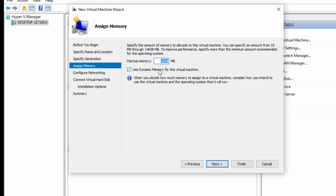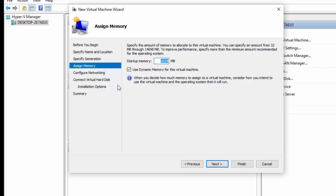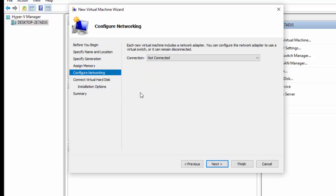I'm going to leave Dynamic Memory ticked and leave it at the standard 1,024 meg. If you have limited onboard memory, so if you're running like 2 gig onboard memory or even a gig, untick this. I have 16 gig of onboard, so I'm just going to leave that to use Dynamic Memory as it uses as much as it needs. Click Next and then we're going to configure networking. We're going to leave that just not connected for now.